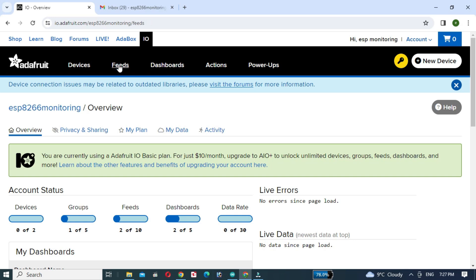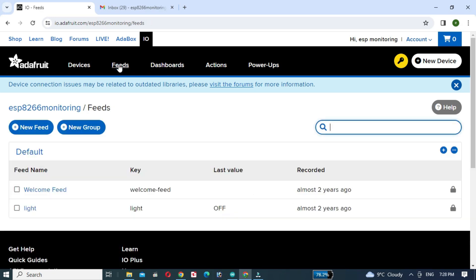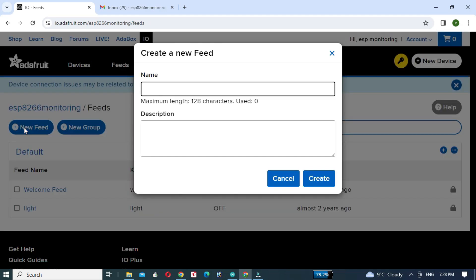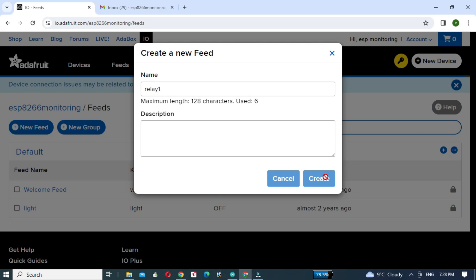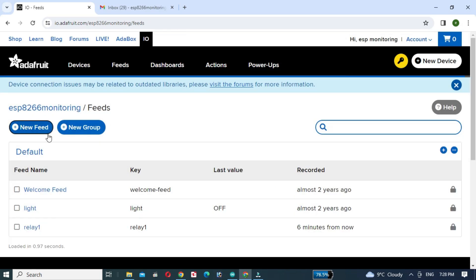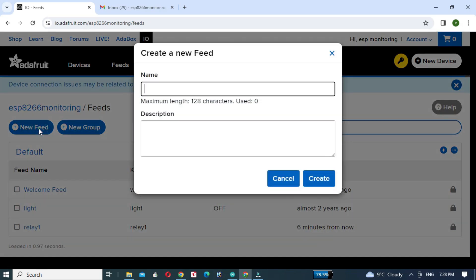Click on Feeds, then click on New Feed. Give a name to the feed, which is Relay 1, and click on the Create button. In a similar way, we will create the other 4 feeds.